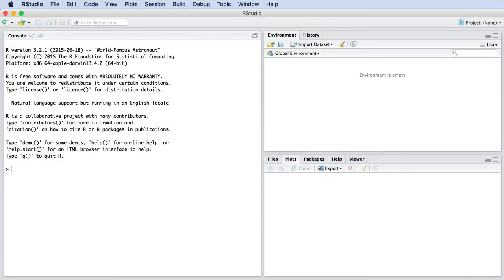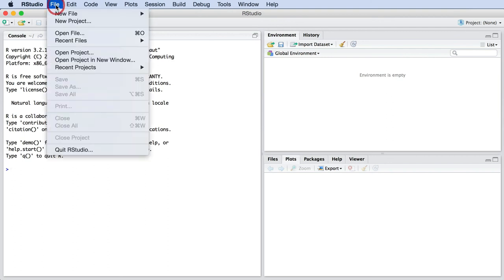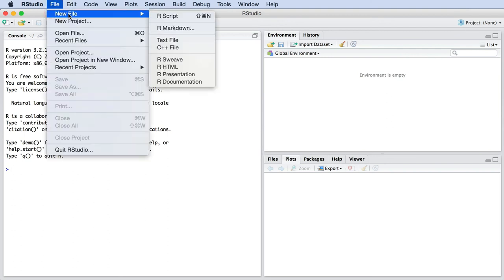Open RStudio and start by creating a new R script under the file menu. This is where you will write your commands.